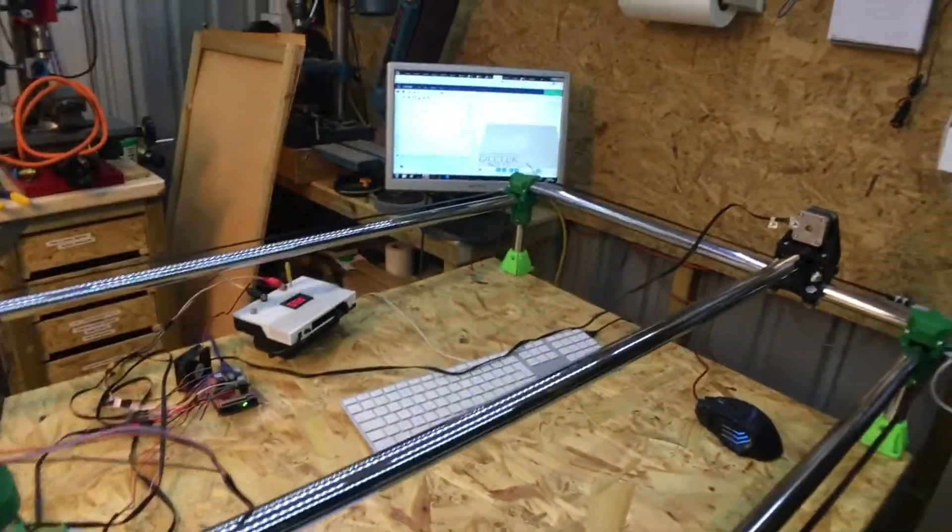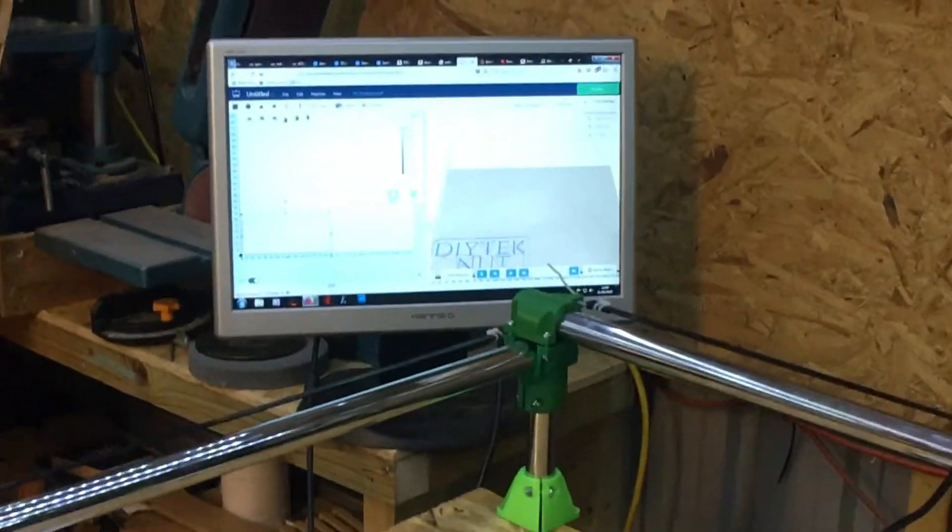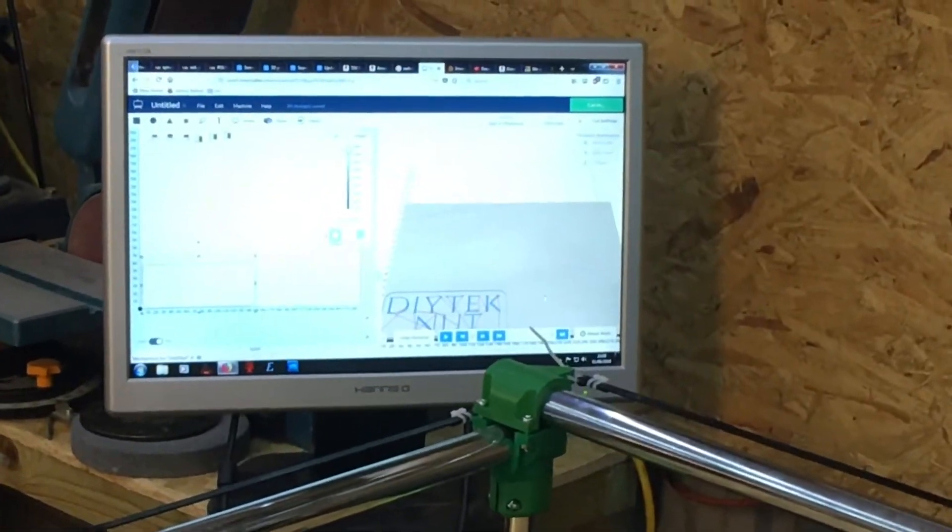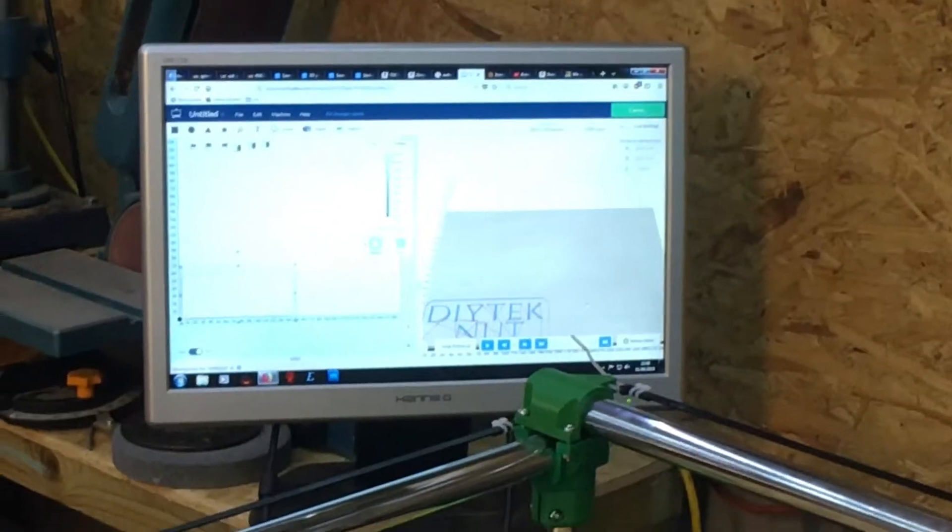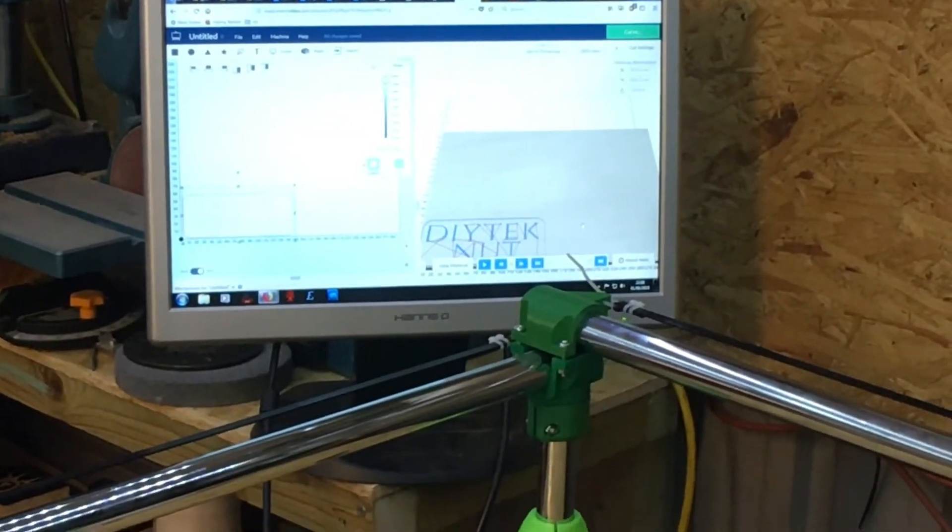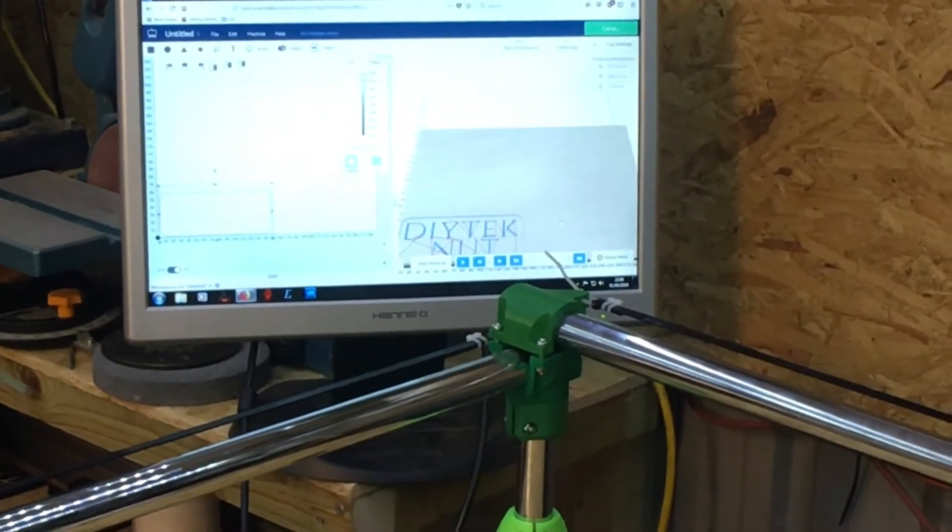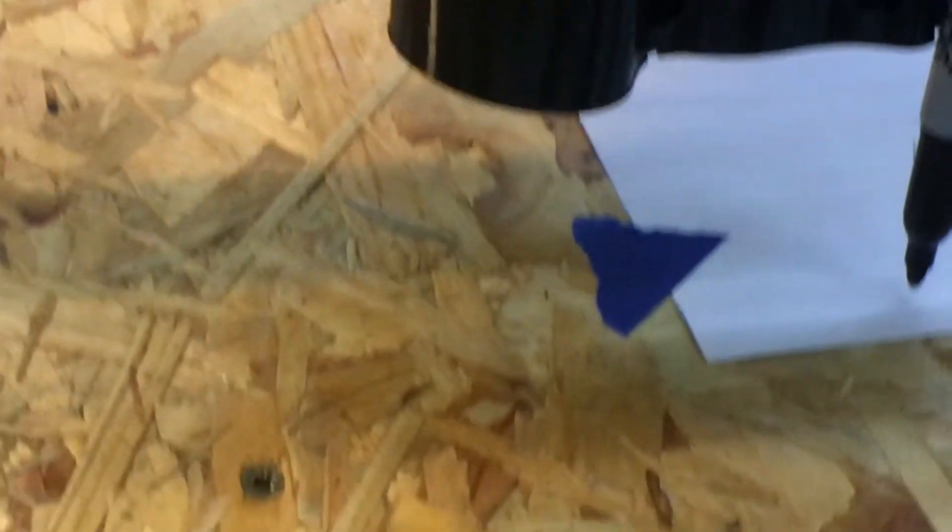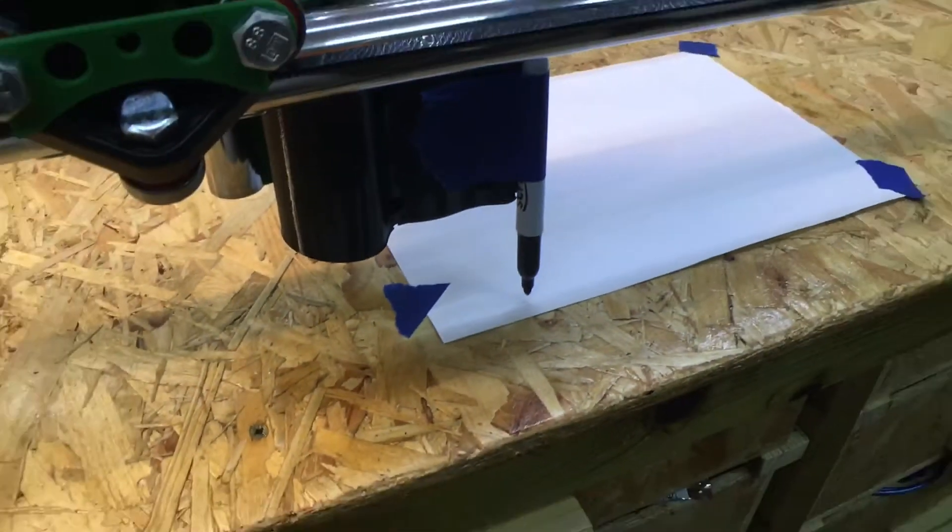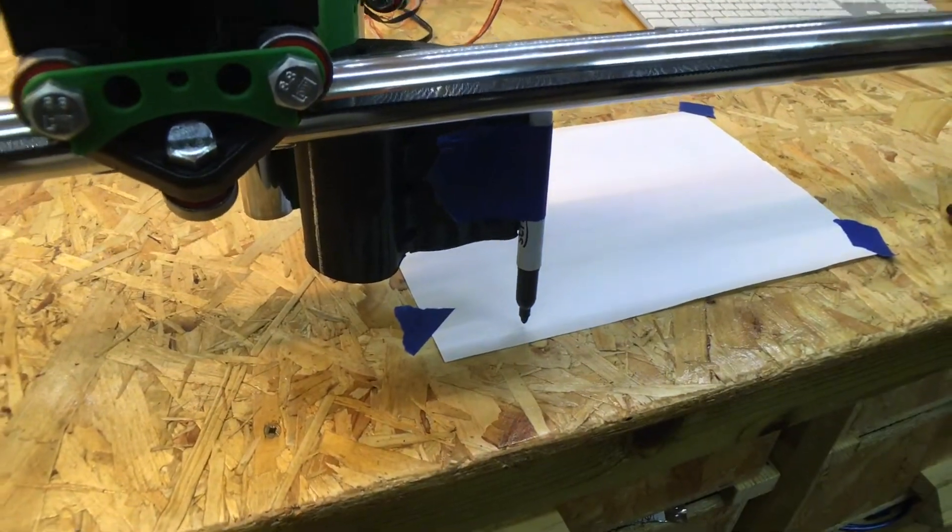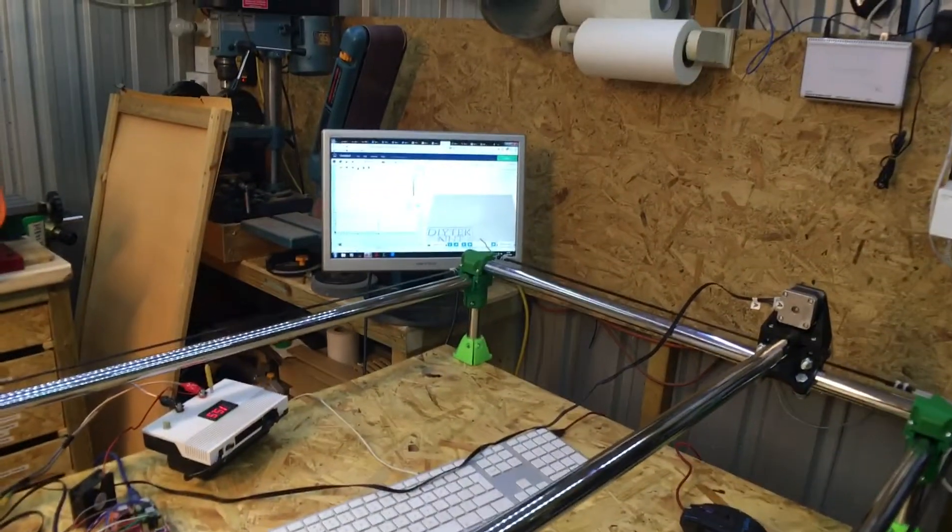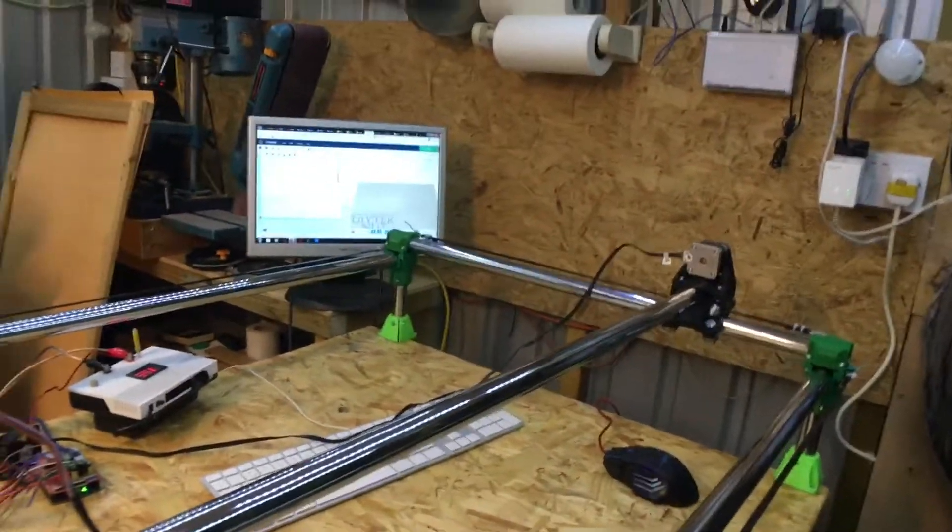And I've tested all the axes. I've just used the Easel to just draw that up, so we can test it. I've got a pen on there, so we'll see if we can draw that out or not.